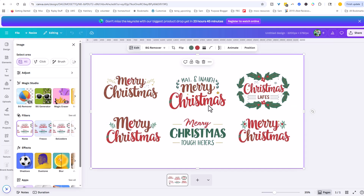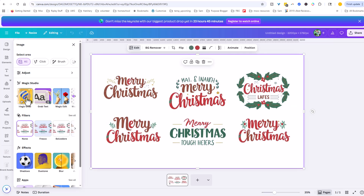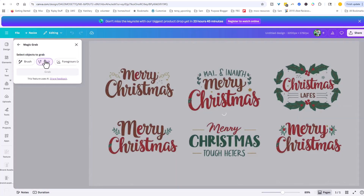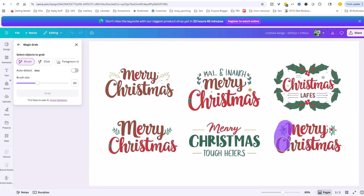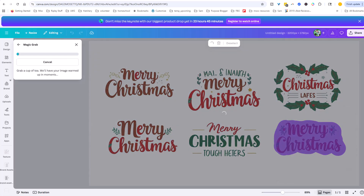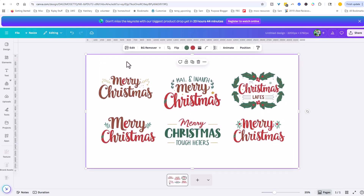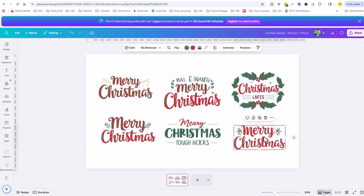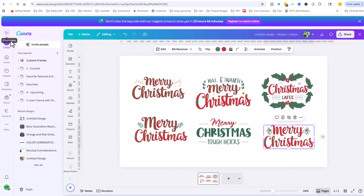Now what is the process we're going to use to extract those elements we want for our base design? That's where I want to use this magic grab tool here in Canva. If you use the click option, it'll try to find stuff automatically, but you can also just brush over elements. This is why I created things visually separated and on a white background — because if I brush over this 'Merry Christmas' and then click the grab option, it can very easily go in there and extract the element. Now I have that element separated on its own layer, so I can go ahead and copy it.